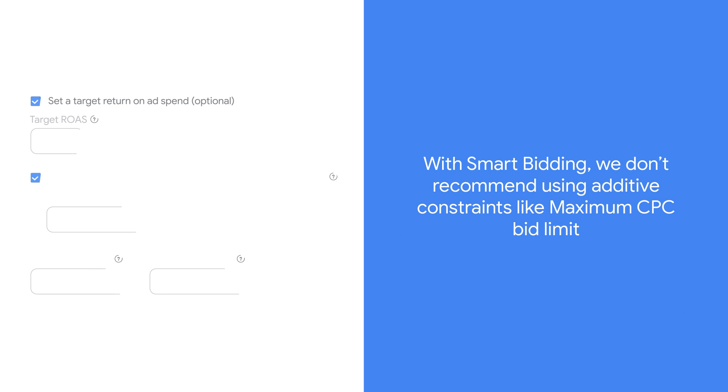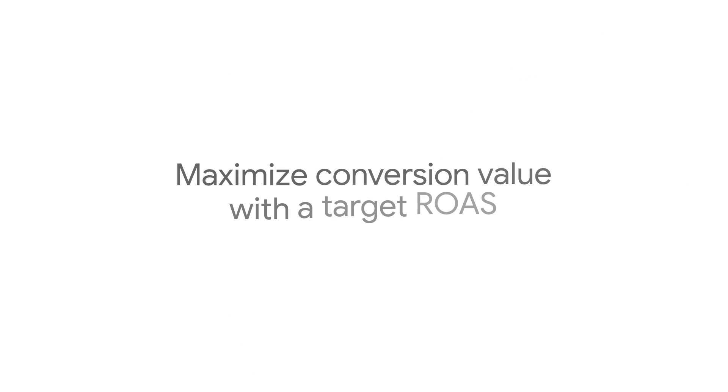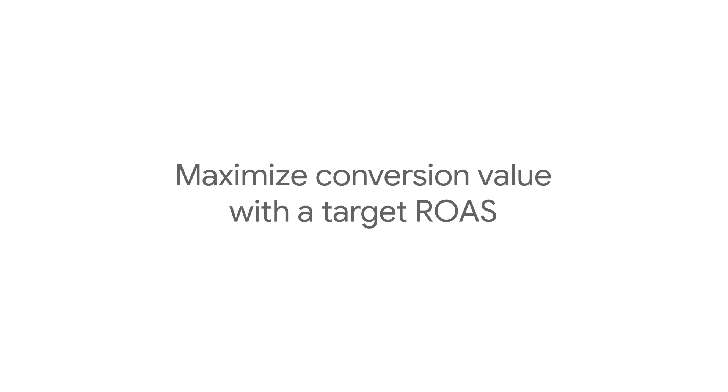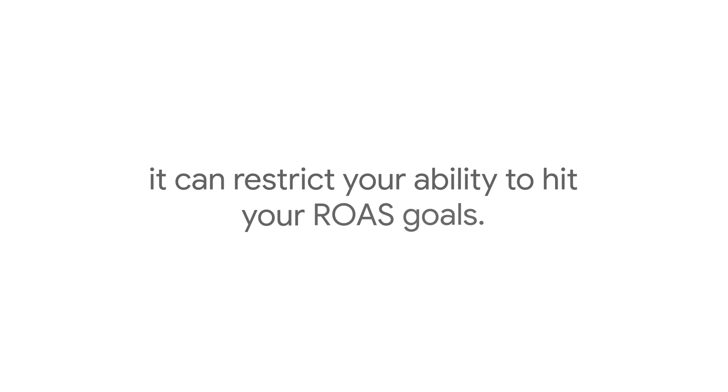With Smart Bidding, we don't recommend using additive constraints like maximum CPC bid limit. For example, if you're using maximize conversion value with a target ROAS but also applying a maximum CPC bid limit, it can restrict your ability to hit your ROAS goals.